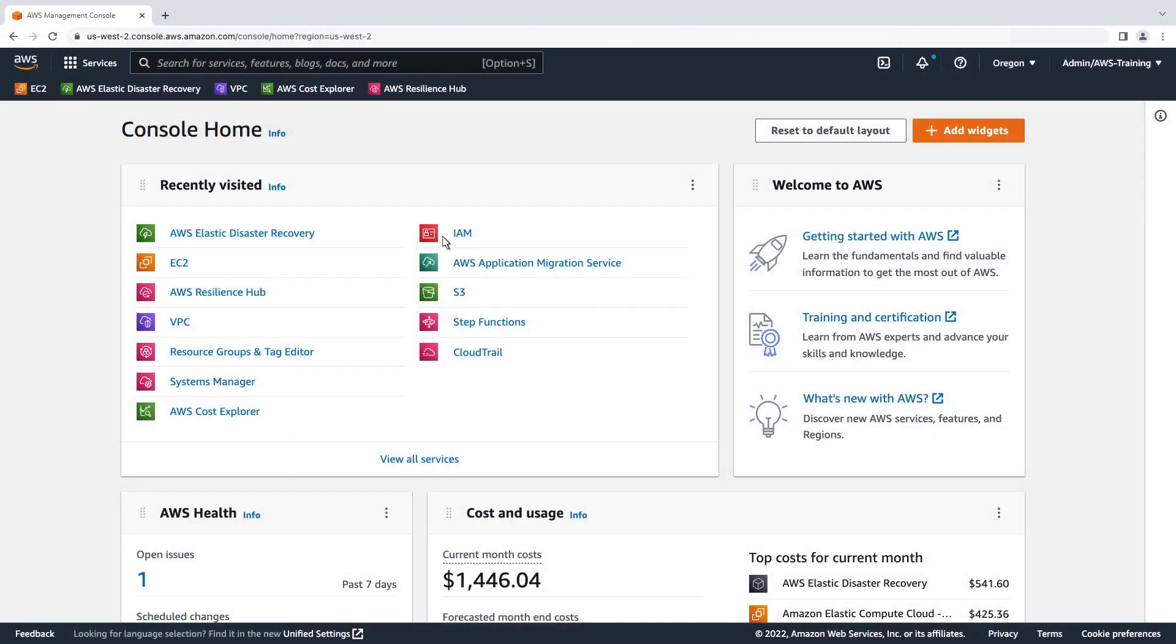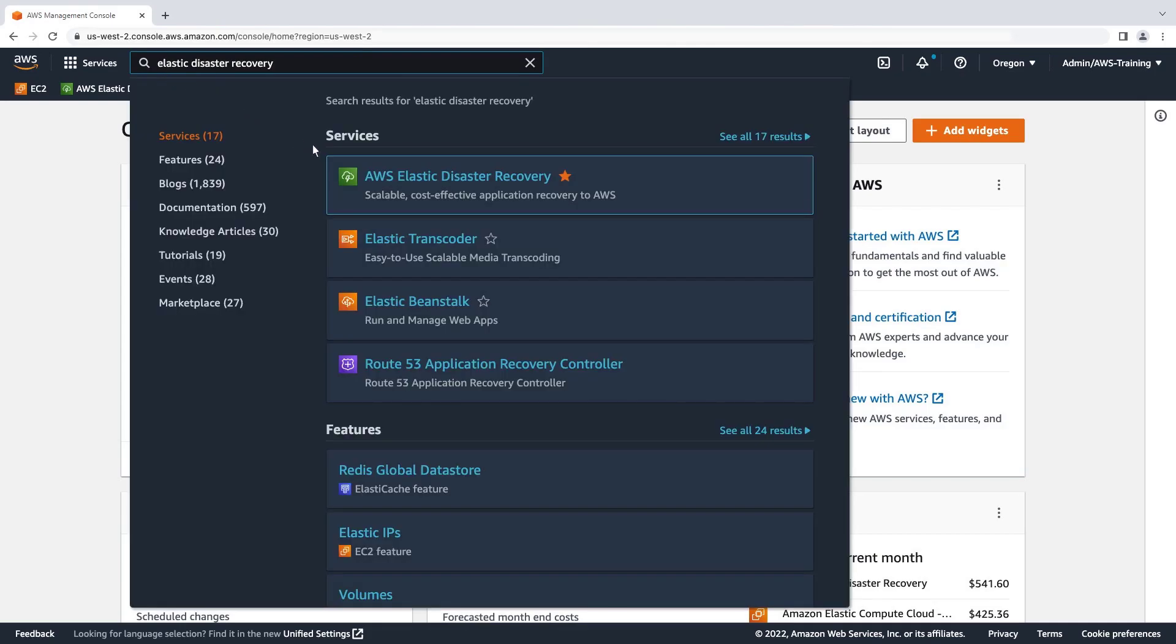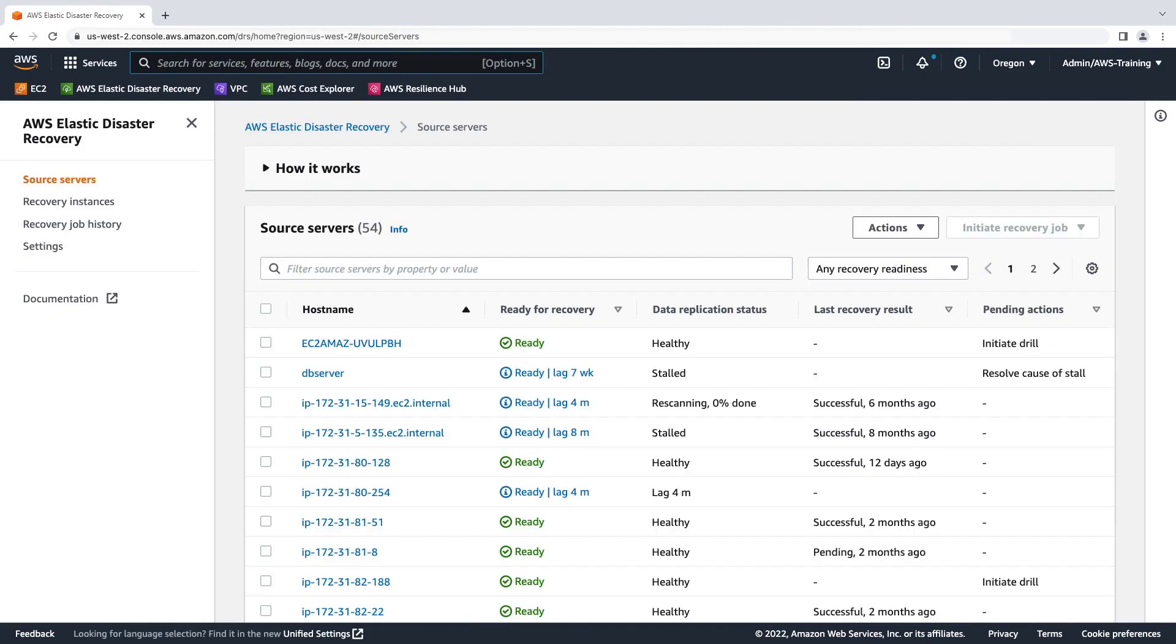To get started, let's navigate to AWS Elastic Disaster Recovery. For this demonstration, we've already installed the AWS Elastic Disaster Recovery agent on one of our servers, selected the region for performing disaster recovery, and fully replicated the server.